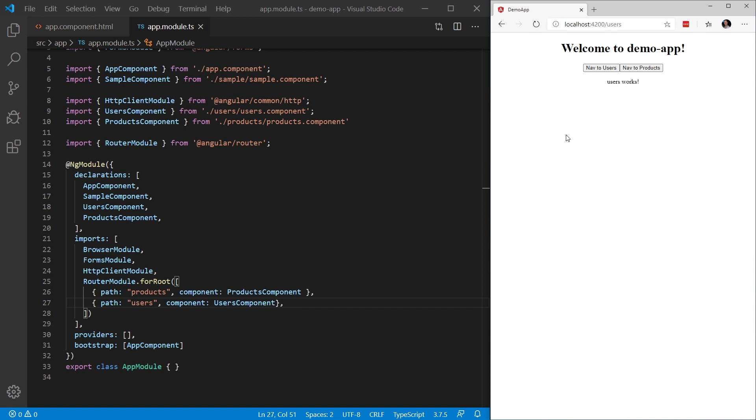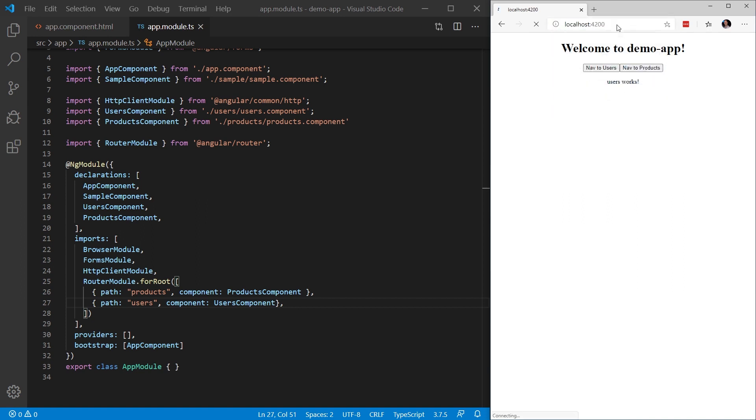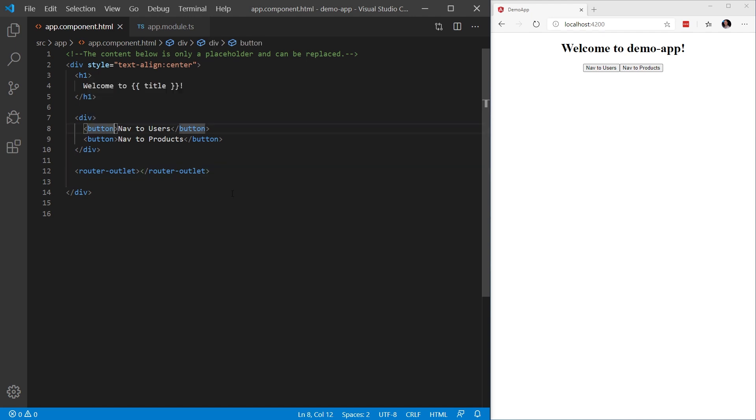Well, that works. And that's fine and dandy. But we don't expect our end users to type in manually the path that they want to navigate to, correct? Now what we're going to do is when a user clicks the button, we're going to navigate to the specific component. To do that, we're going to use what's called the router link directive.